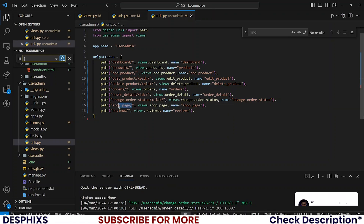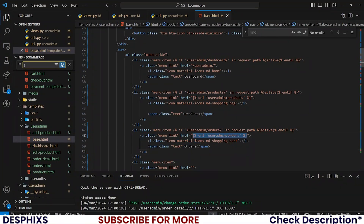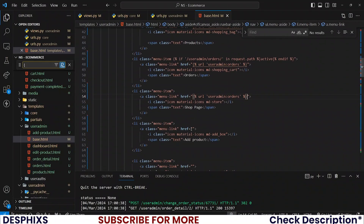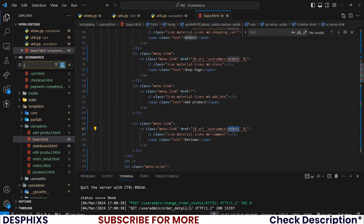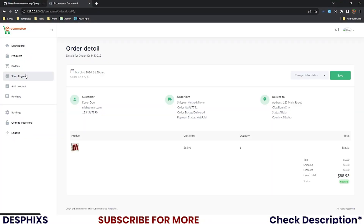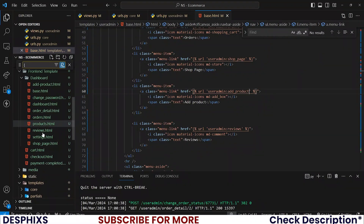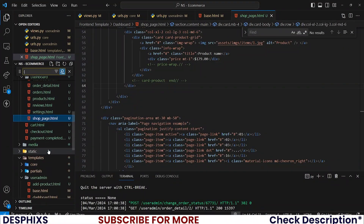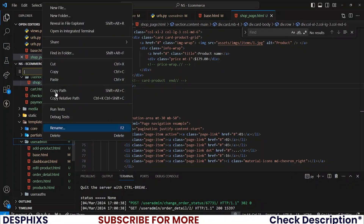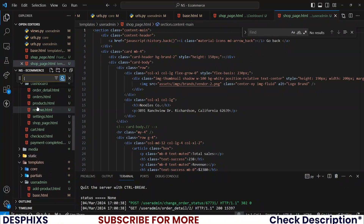Now let's fix all this into the base user admin template. I'll copy one of the existing nav links and add entries for reviews and shop_page, and also for add_products. Let's try this out — now when you click on shop page you should get a template error, so let's create the new shop_page HTML.